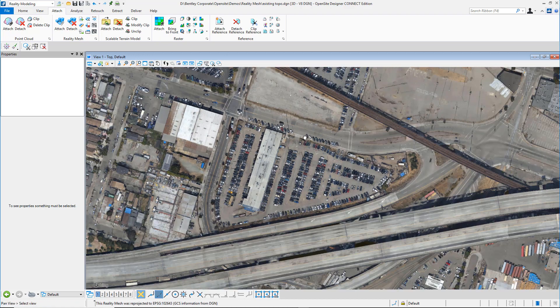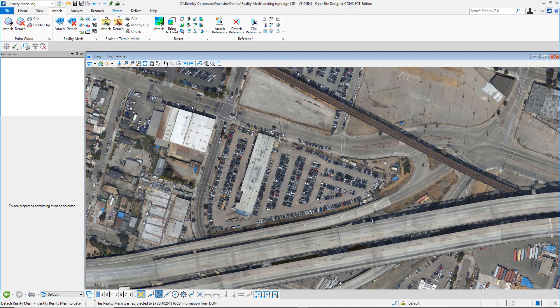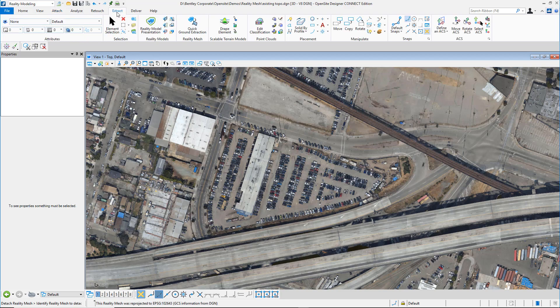Zoom into the location you would like to grab information for. Under Extract, we'll pick Quick Ground Extraction.